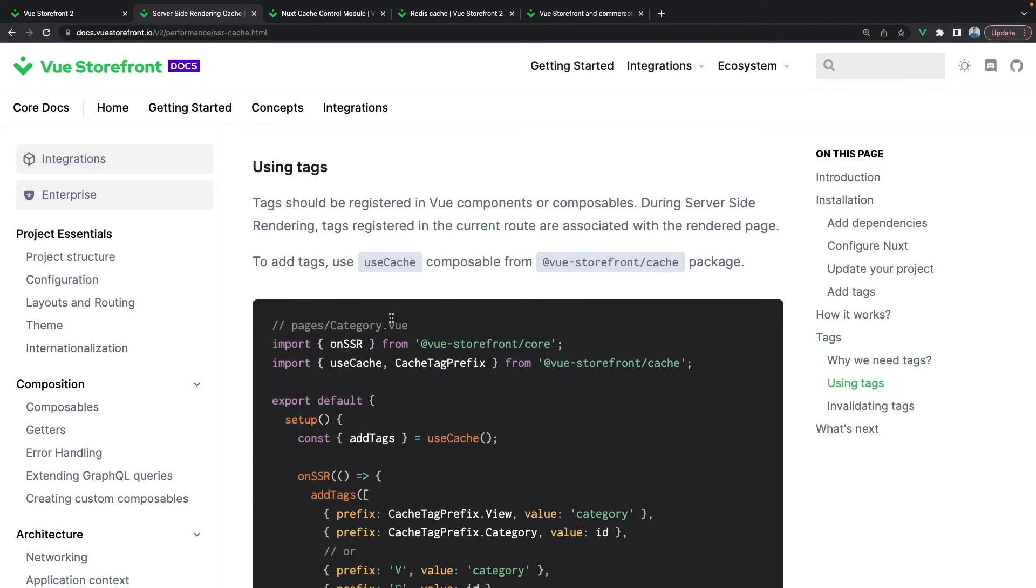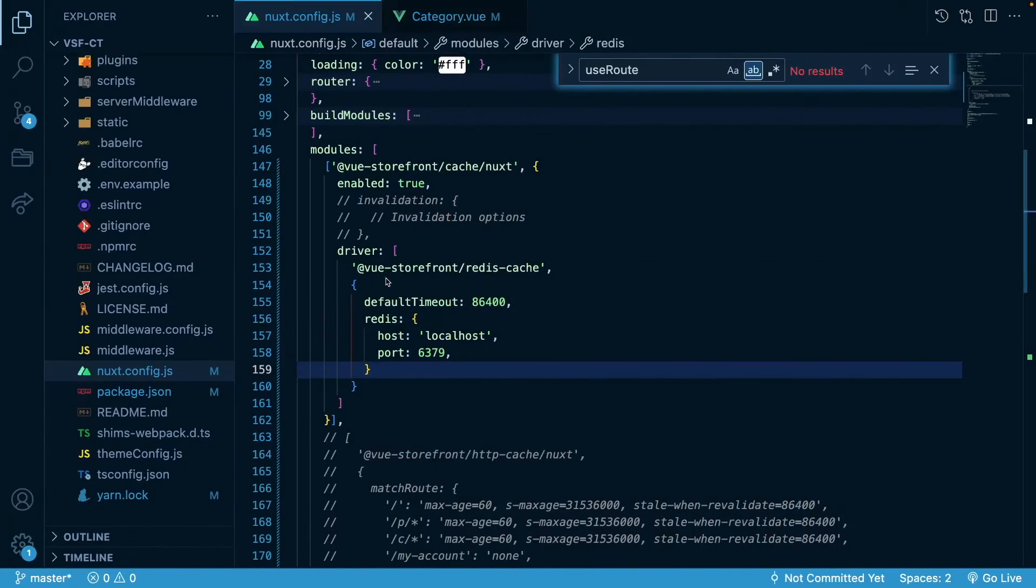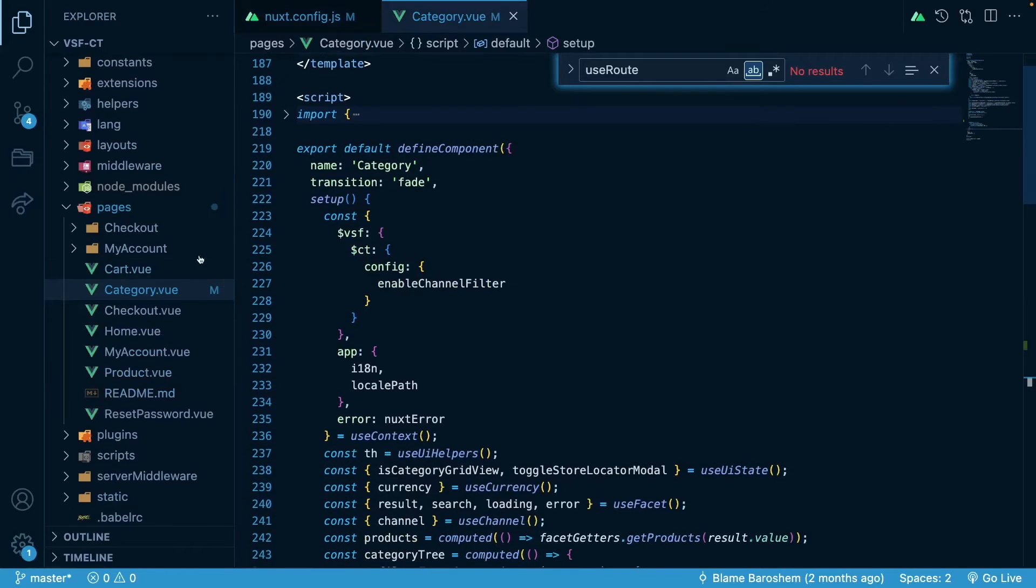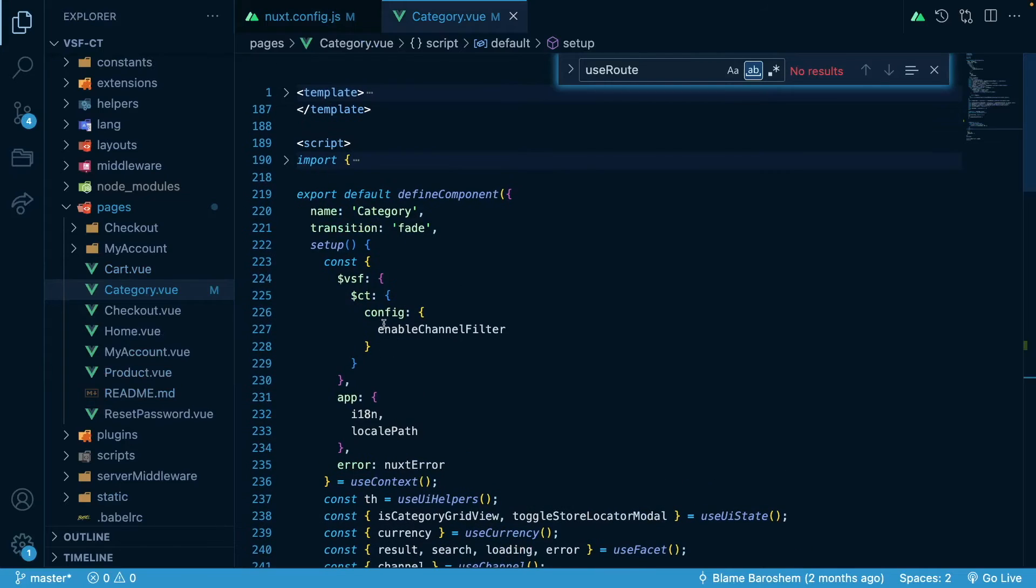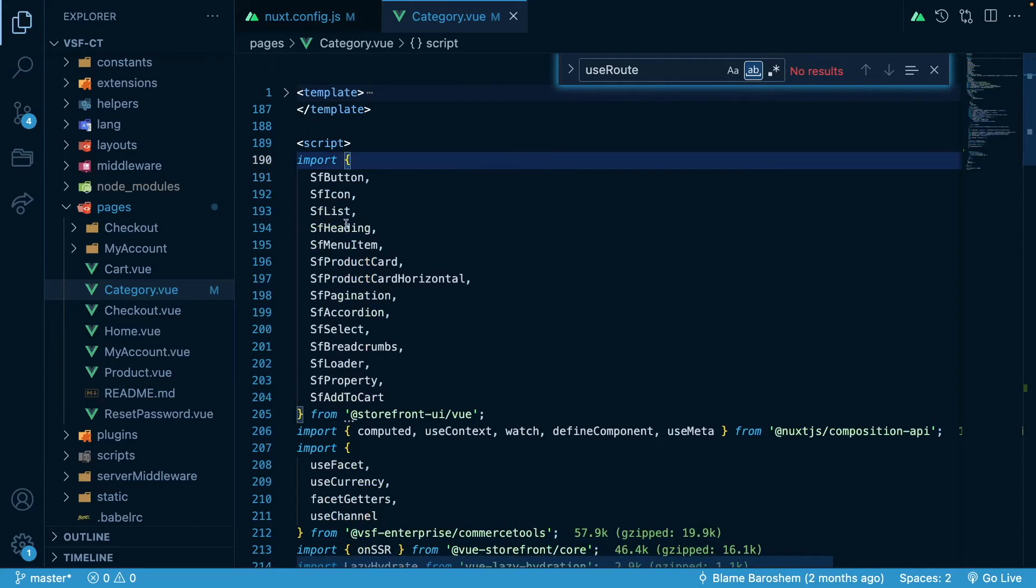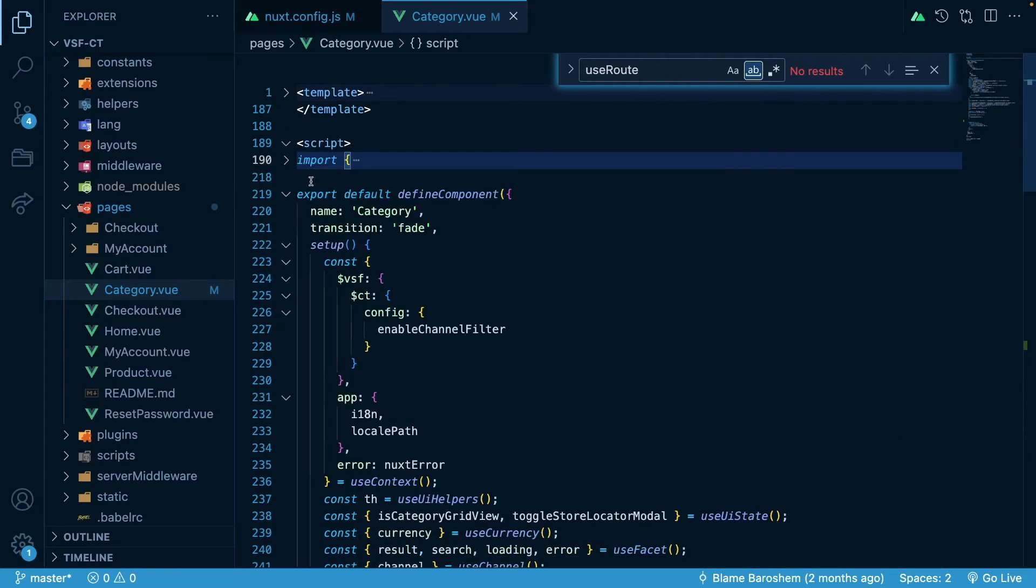In order to use those tags, what we need to do right now is we need to go to our certain page. I will go to the category. And in here what I will do is I will import.